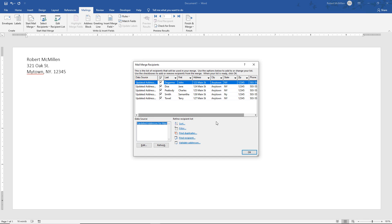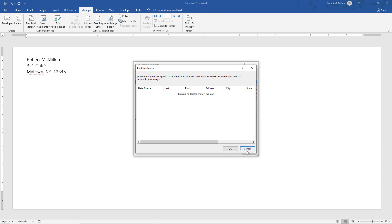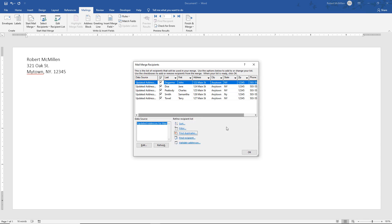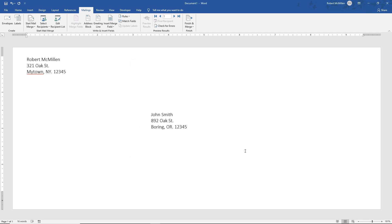So if we want to, we can also sort by alphabetical. We can filter. Finding duplicates can really save you a lot of envelopes because if you have hundreds or thousands of contacts, a lot of times you're going to see duplicates in there that will waste a bunch of envelopes. So this gives you the ability to deselect any duplicates. We can also find recipients and validate addresses.